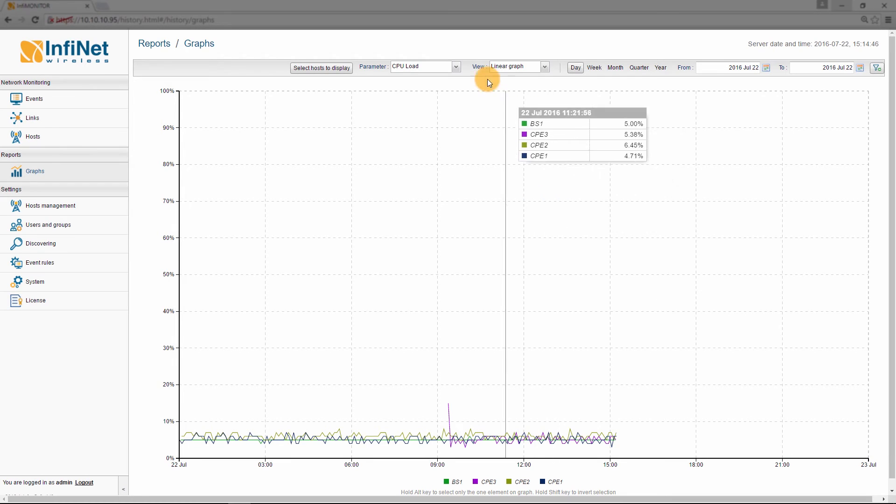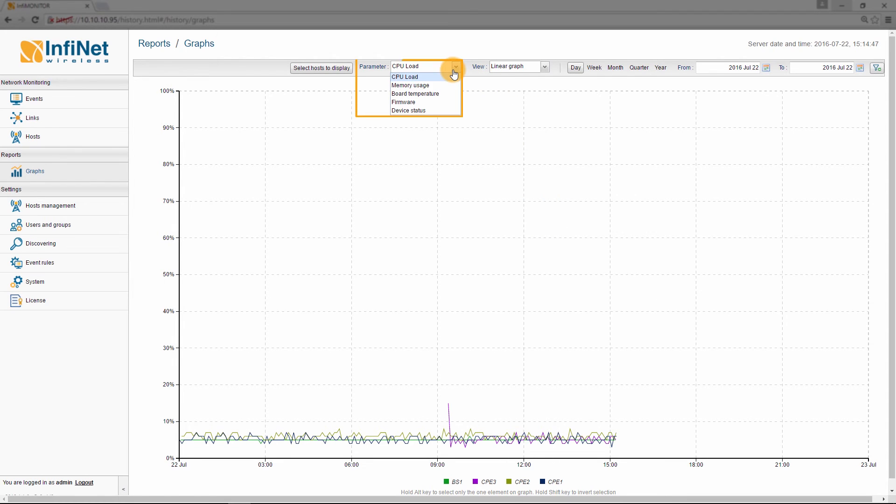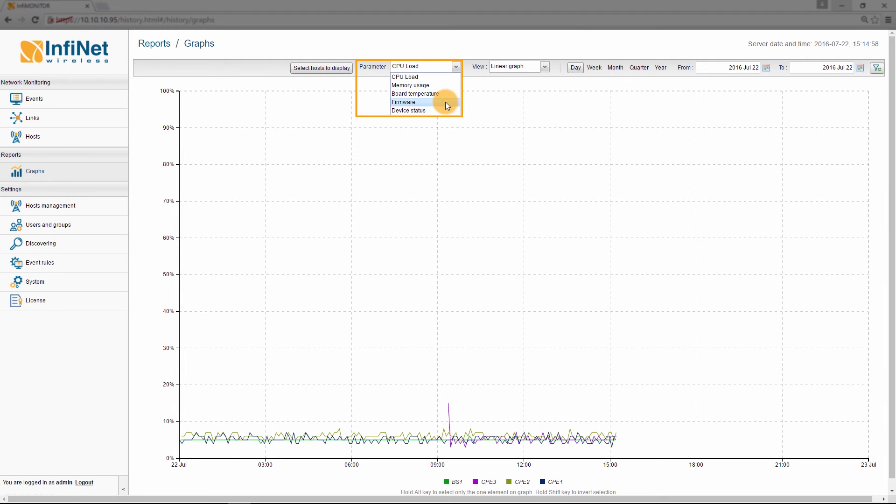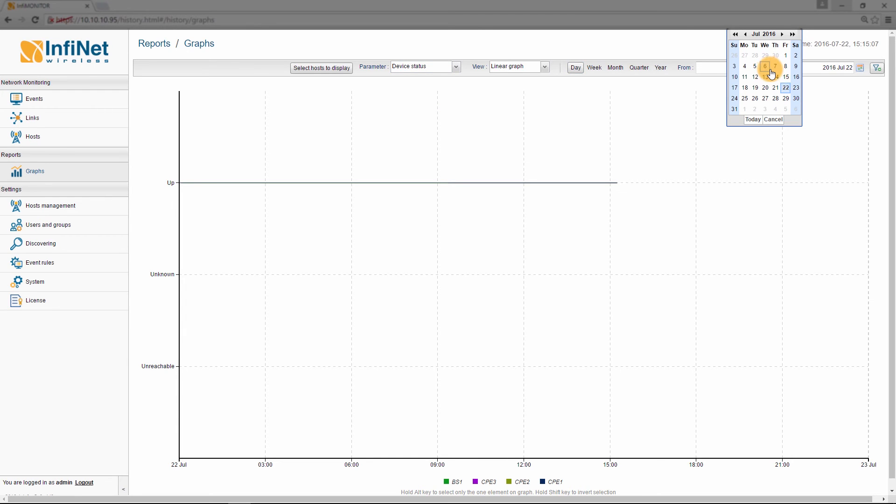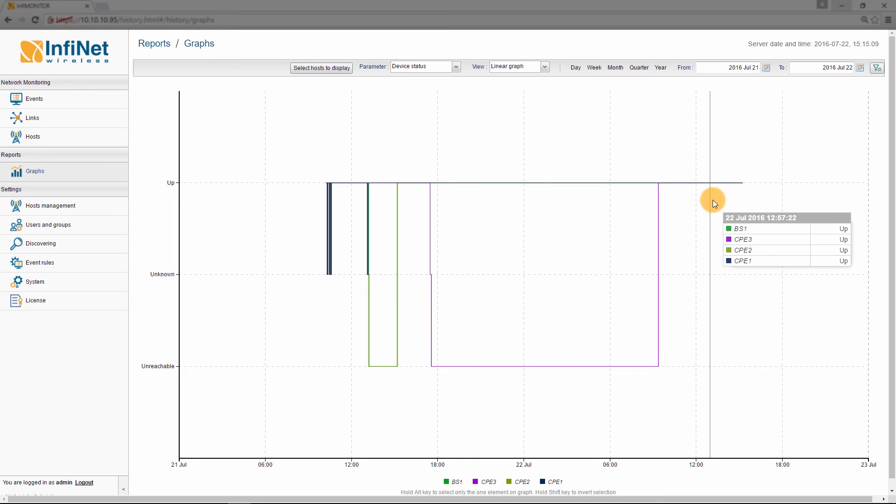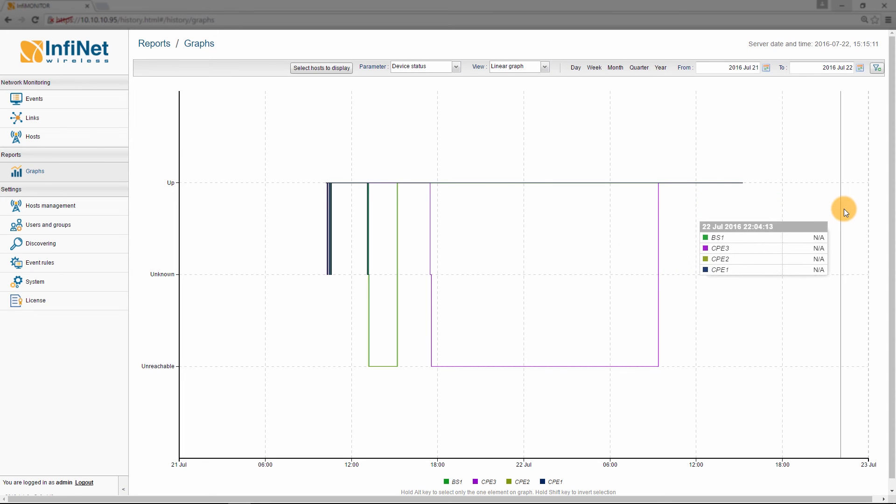Next, select the parameter you want to view from the drop-down list. The options are CPU load, memory usage, board temperature, firmware and device status. For this example, I will select device status. Then set the time period for which you wish to display the data. The resulting graph shows the combined plotted values for the selected parameter over the given period of time for all the chosen devices.